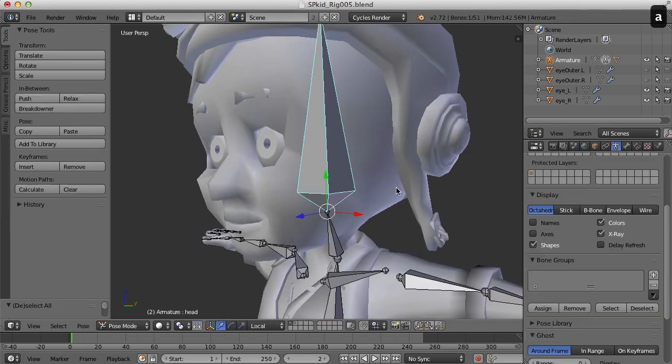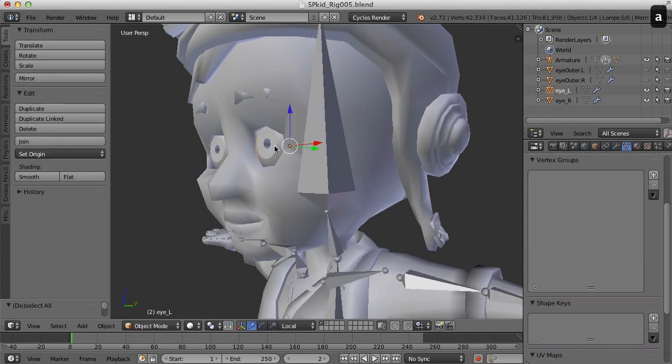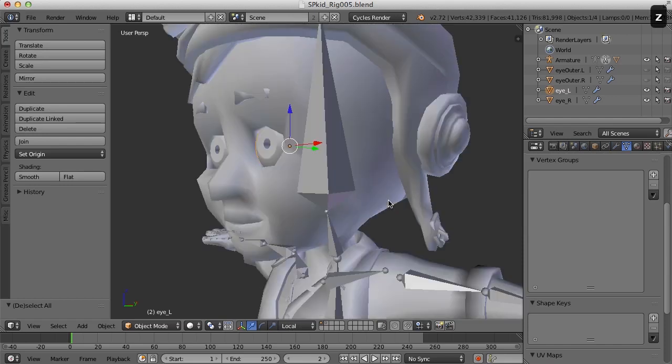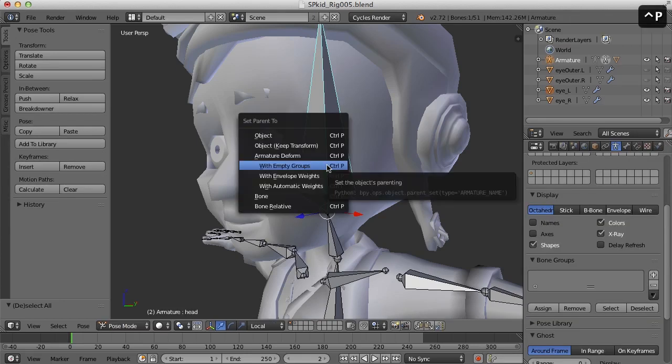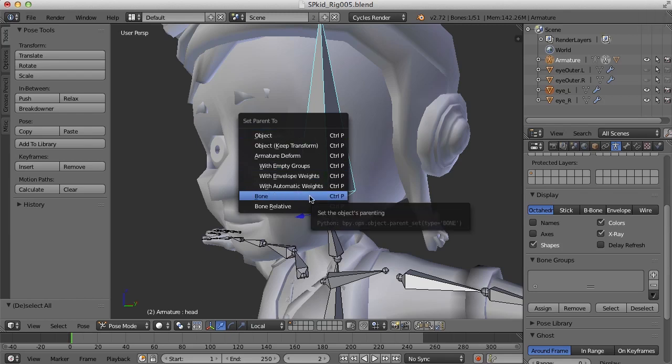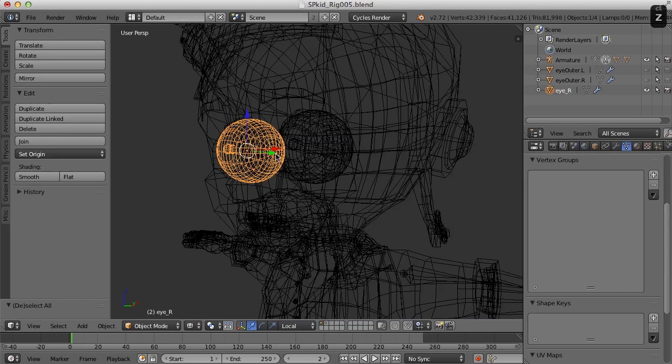So while the armature is still in pose mode here, I'm going to go ahead and select the eye. You can see it selected in wireframe here. And then shift select the bone and press Ctrl P to parent and parent to a bone. Let's try that again.